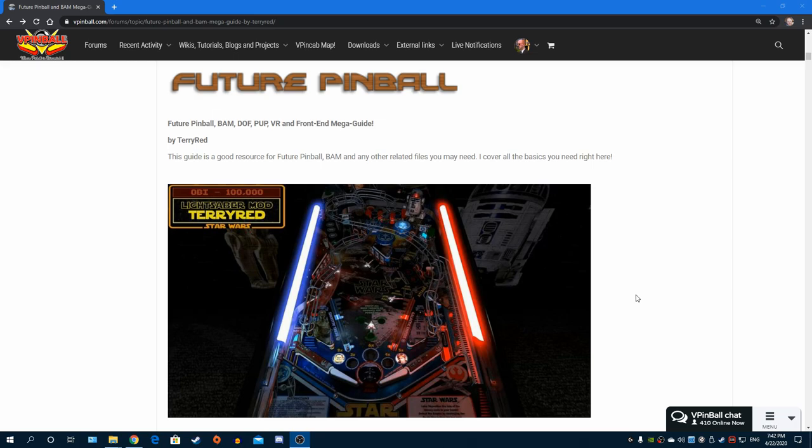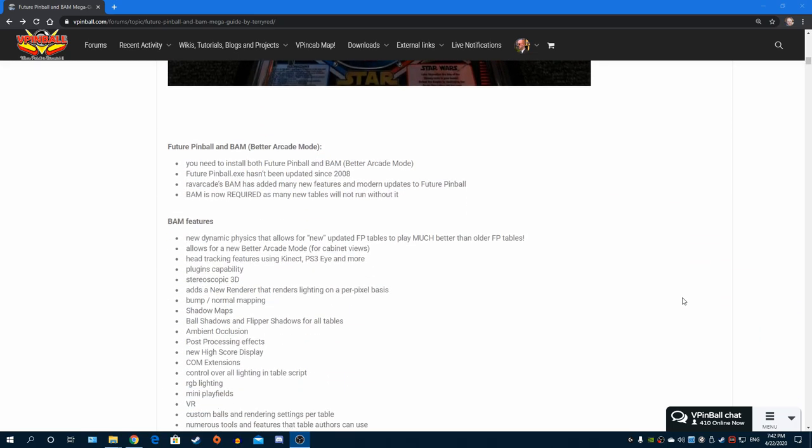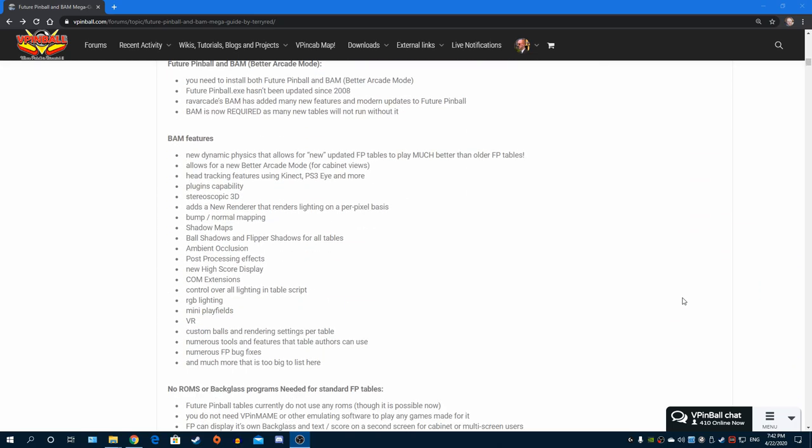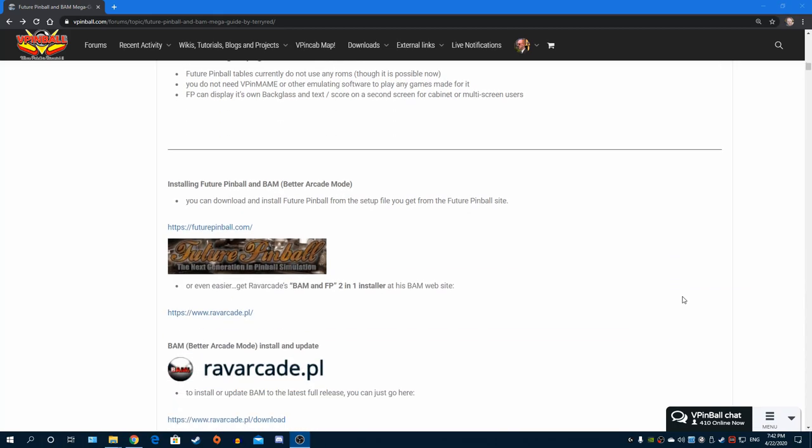Rav Arcade, my god that guy is just amazing. This guide is the first place I want you to come to. I'll have any video tutorials or links also in this guide, but it's a huge resource you can start with for installing Future Pinball, getting information, installing BAM, updating it, anything and everything.